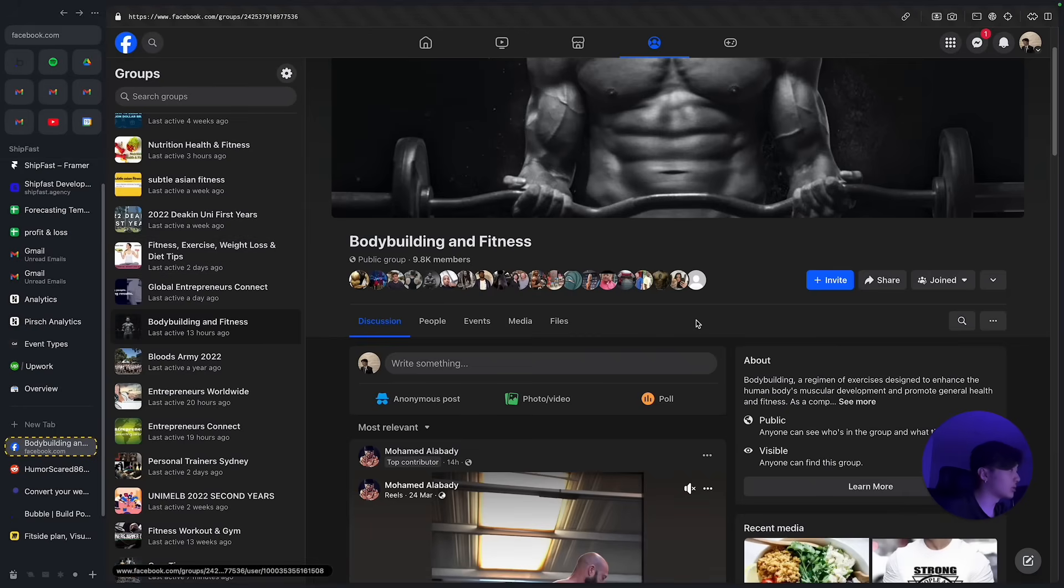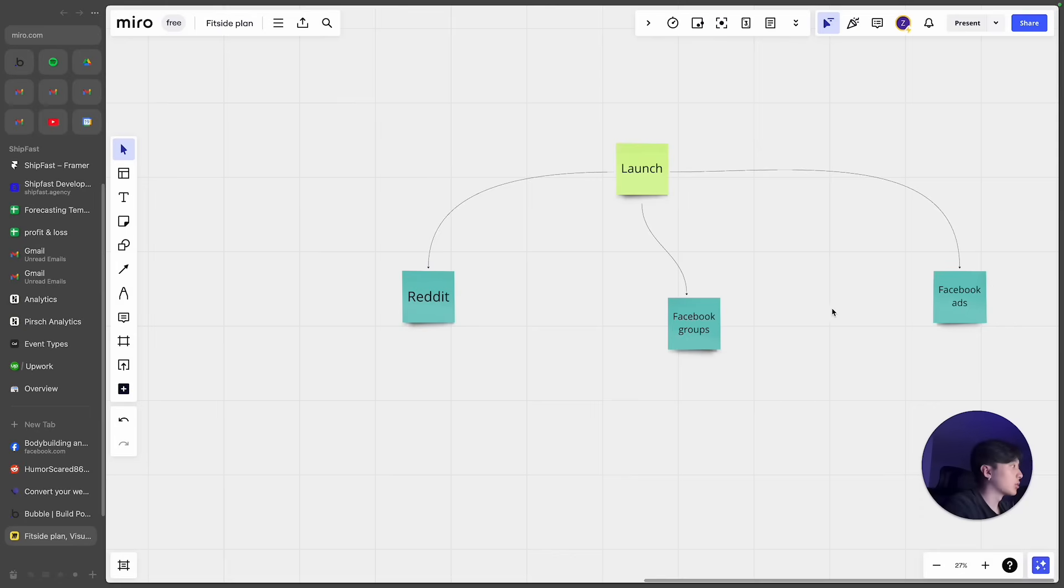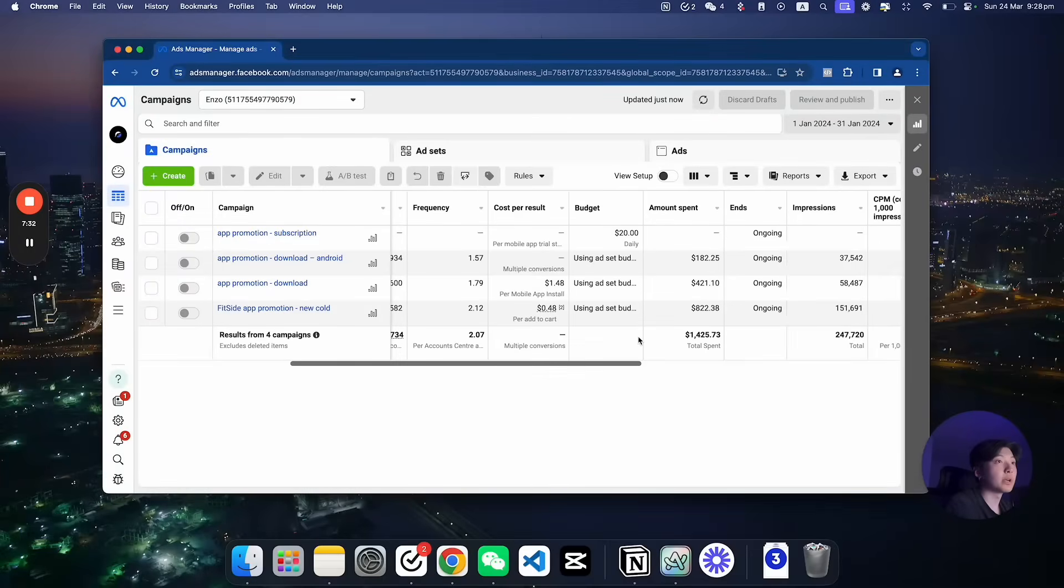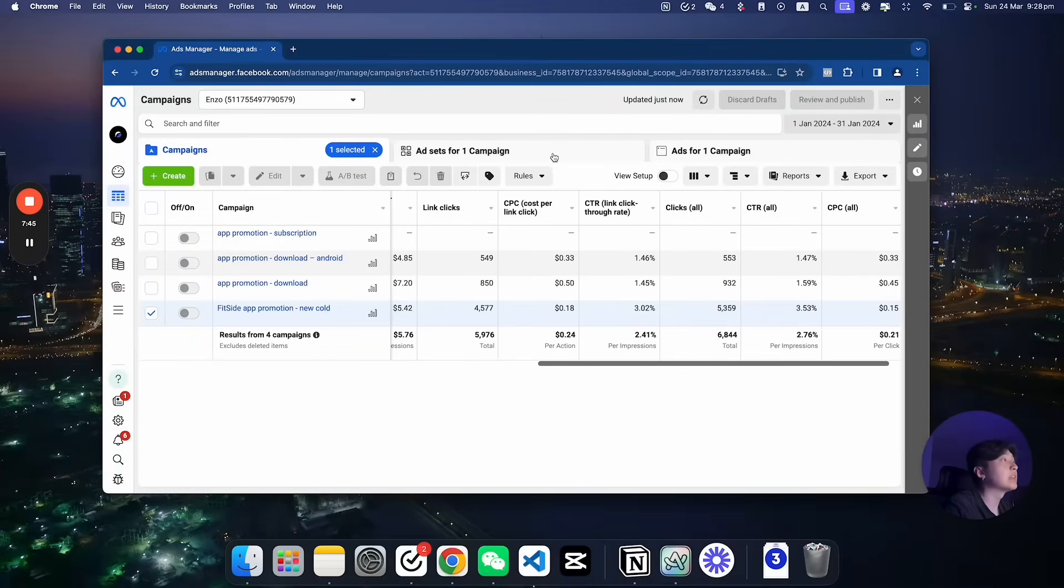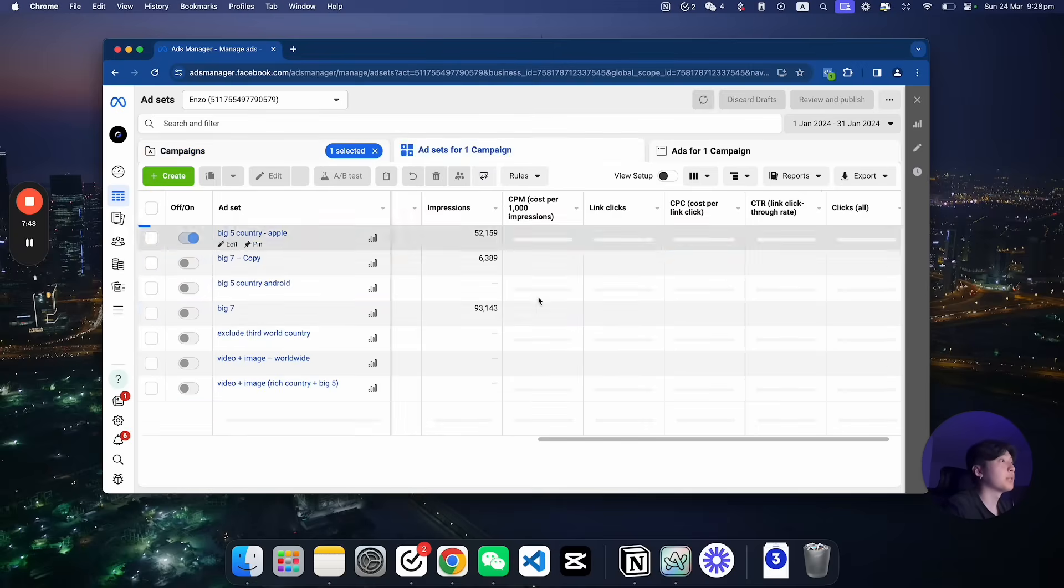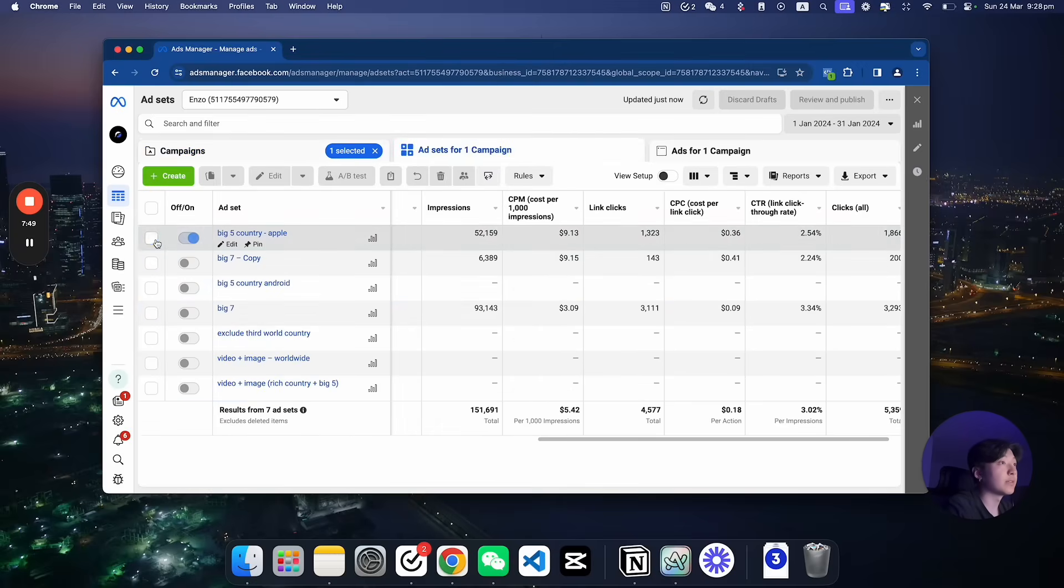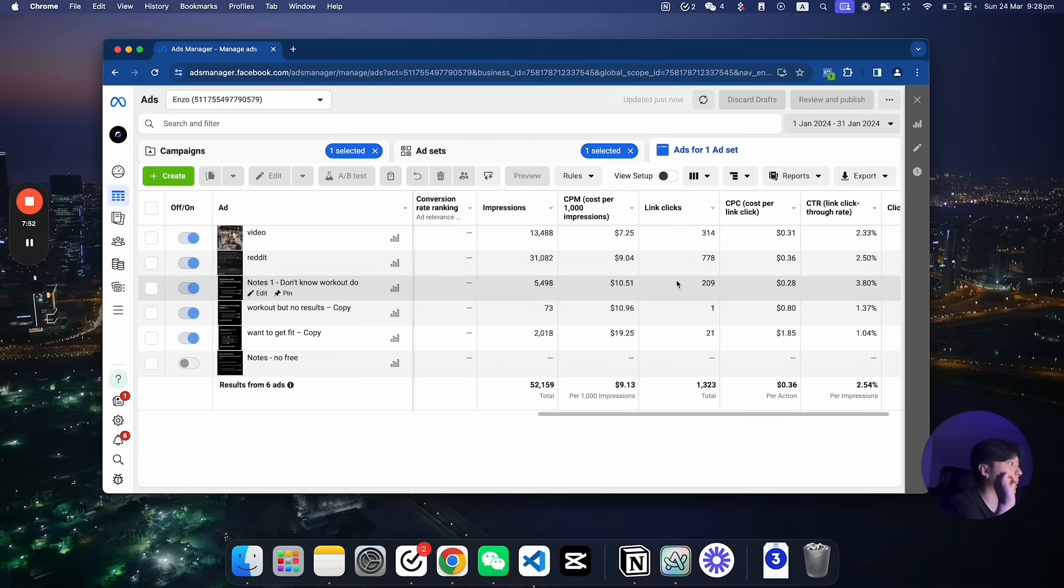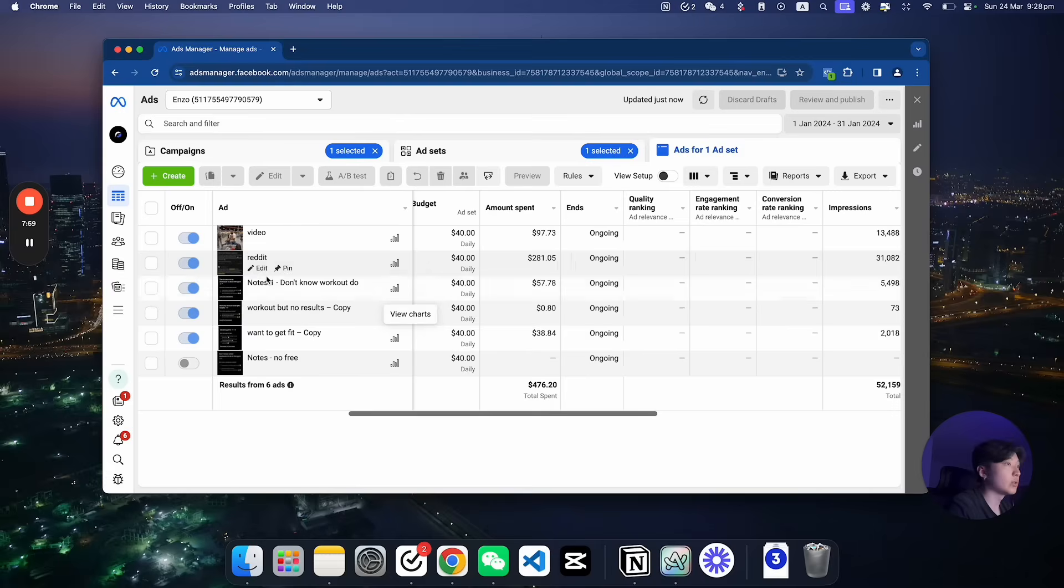So the last channel would be Facebook ads. So Facebook ads has been working really well for me because I know some marketing with Facebook ads. This is where I get most of my paid users from because I'm targeting for example the big five countries such as US and UK, Australia.